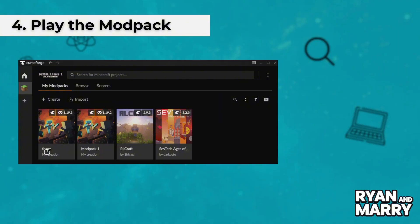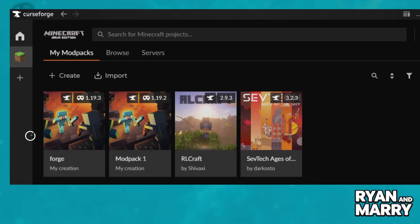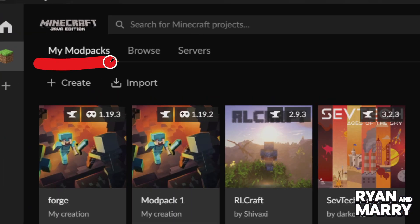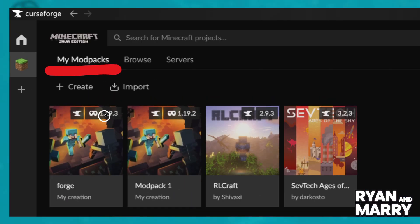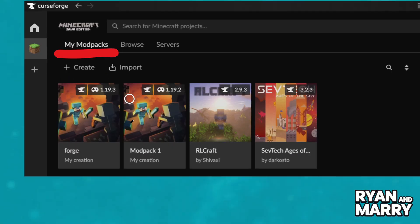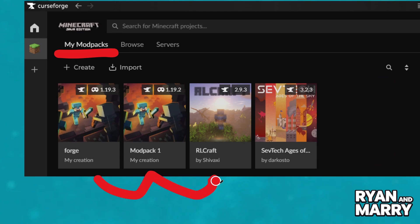Play the modpack. Once installed, go to My Modpacks and click Play on the modpack. This will open the regular Minecraft launcher. Log in if needed and hit Play again to start the game with your mods.